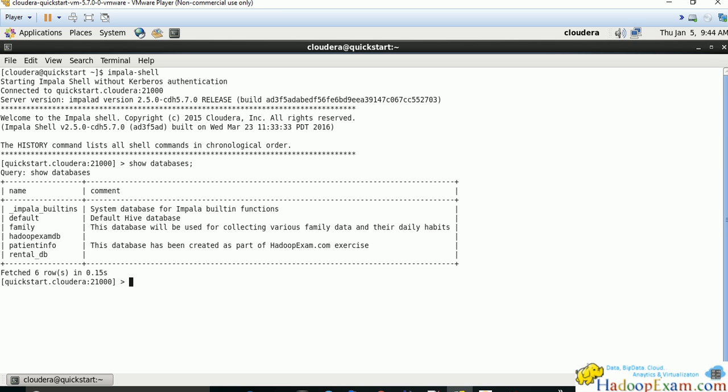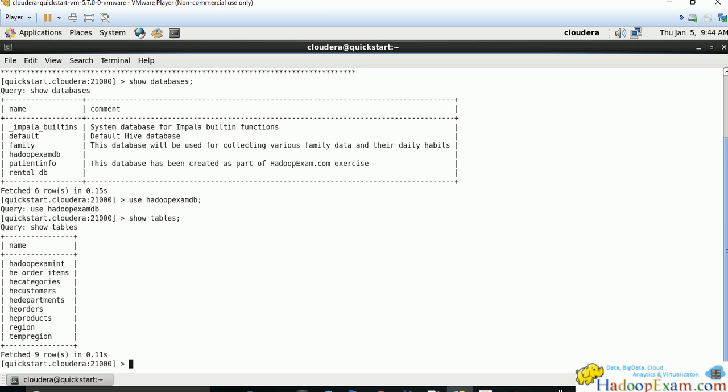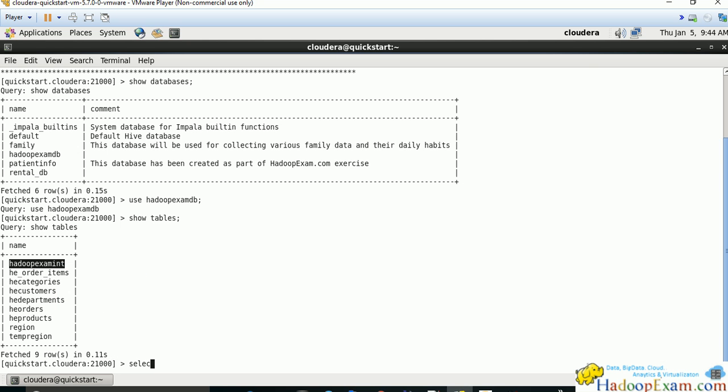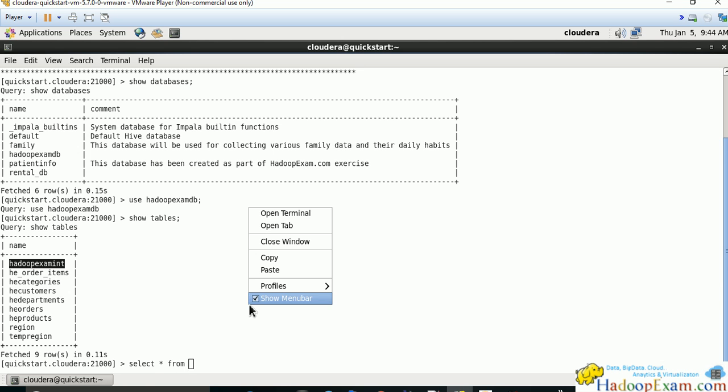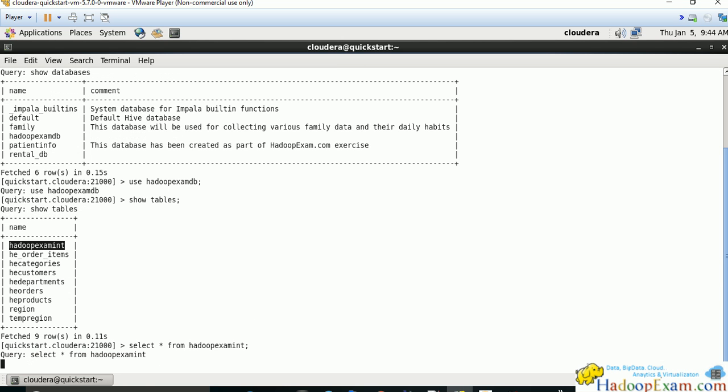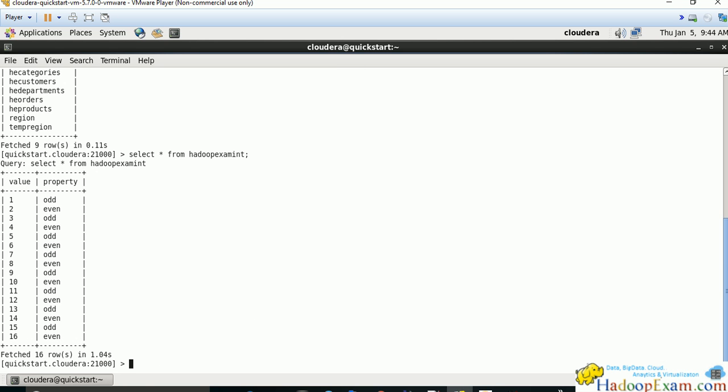Use the Hadoop exam DB database. Now show tables - you should see our table, Hadoop_exam_int.